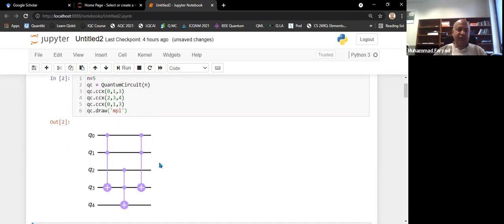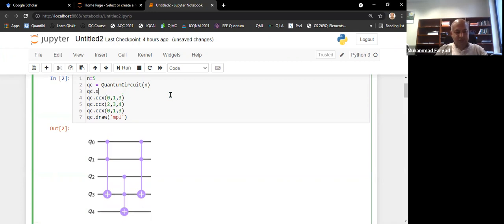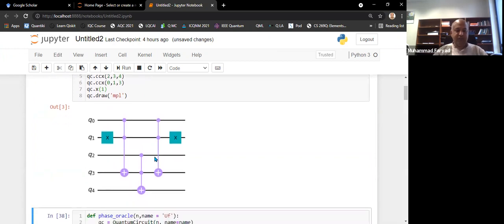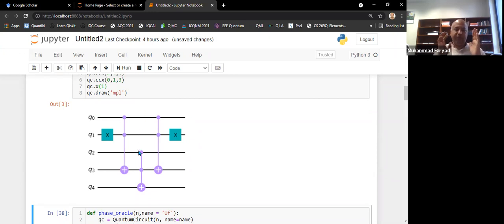If I use this as a Grover oracle, it will essentially mark the 111 element as the answer. If you want to mark 101 instead, you need Q1 to first have an X gate applied, and then another X gate at the end. This marks 101 because if Q1 is zero, the X turns it to one, all control operations happen, and the final X restores it to zero — so 101 activates the gate and remains 101 at the output. This implements the Grover oracle for 101.